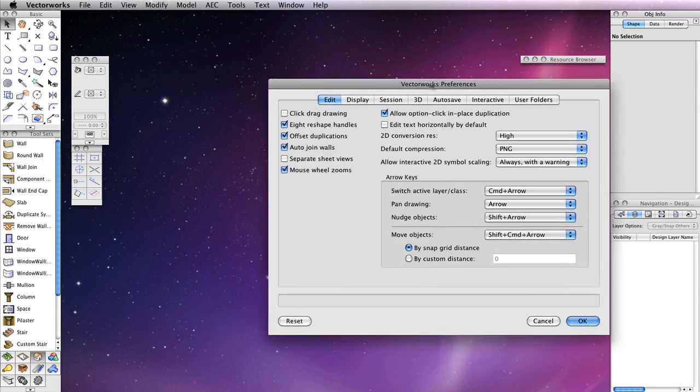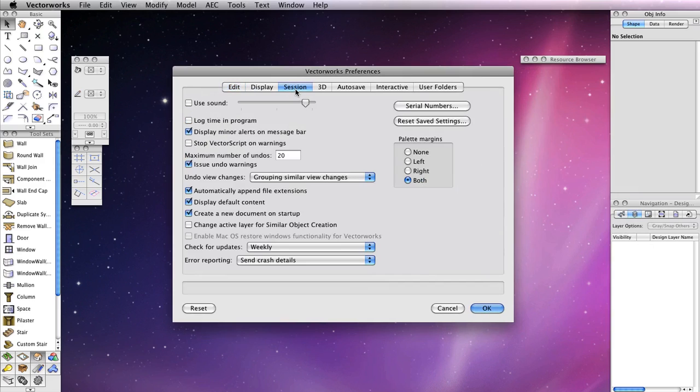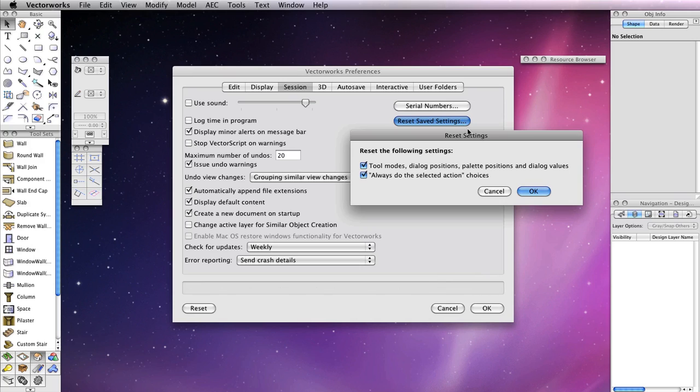In the Vectorworks Preferences dialog box, choose the Session tab and click the Reset Saved Settings button. Be sure that both options in the Reset Settings dialog box are checked.